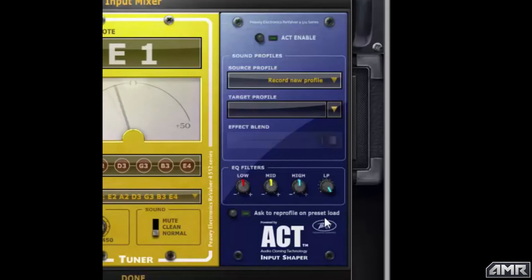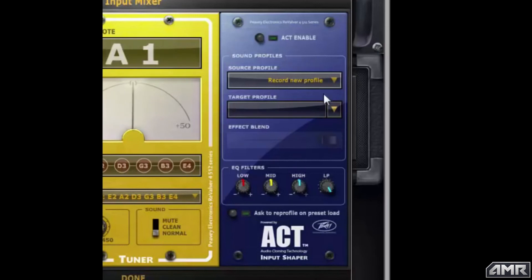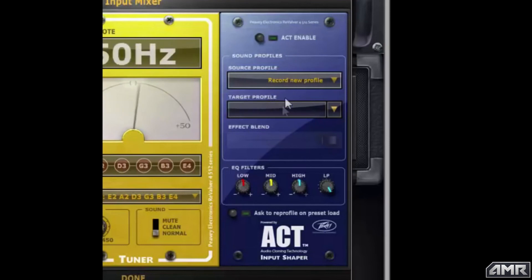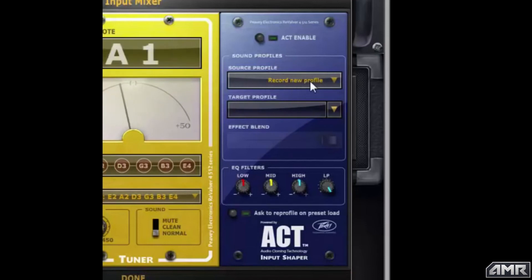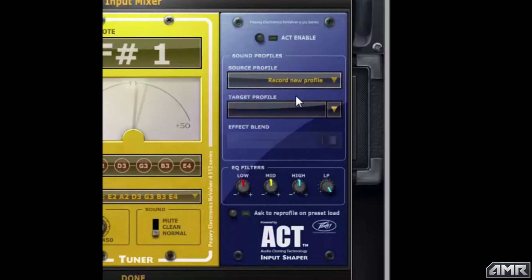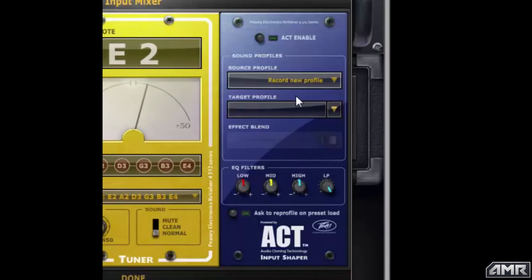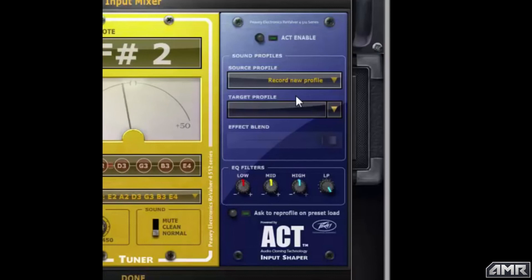The first step in the process is to profile your instrument. In the ACT module, in the sound profile section, you'll see a drop-down for source profile and a drop-down for target profile. The source profile is your instrument and the default is 'record new profile.' For the profiling to be really effective you want to try and hit as many notes as possible across as much of the frequency range of your instrument.